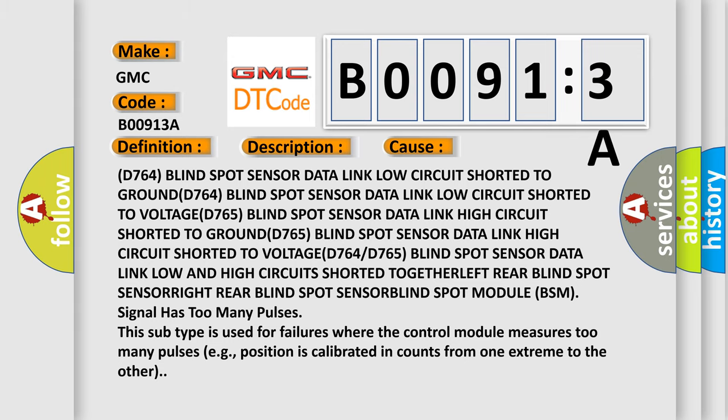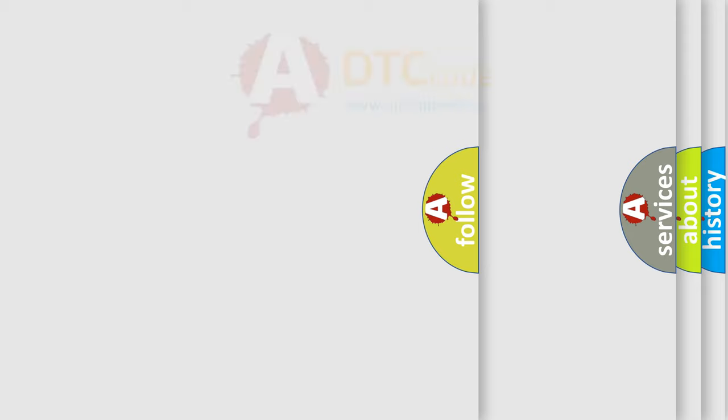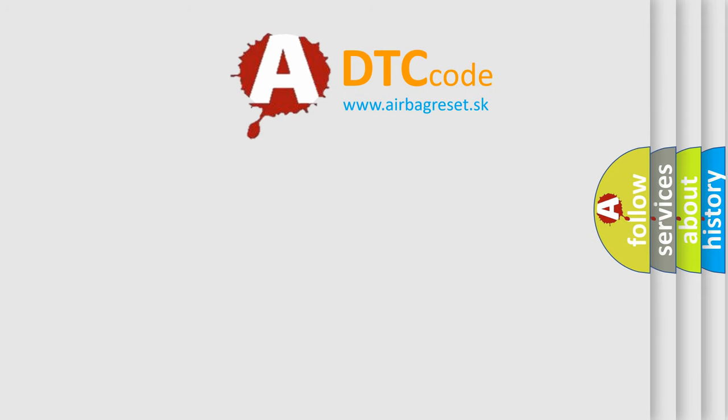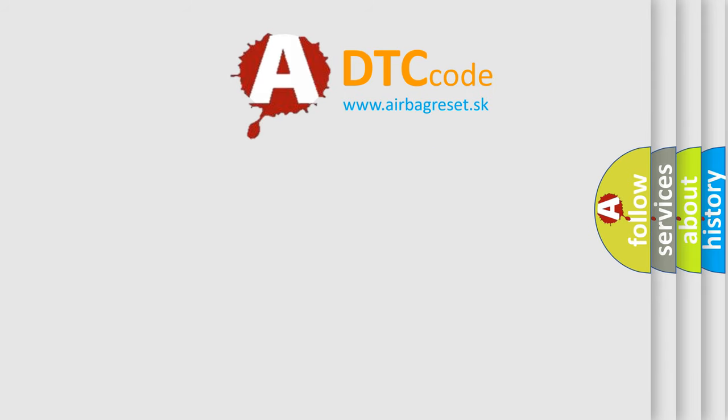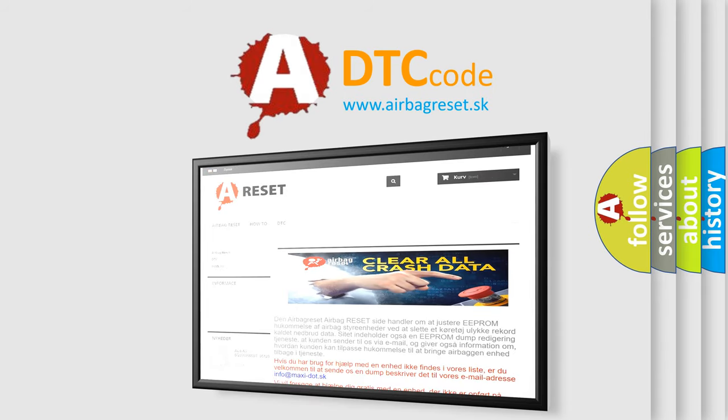The Airbag Reset website aims to provide information in 52 languages. Thank you for your attention and stay tuned for the next video.